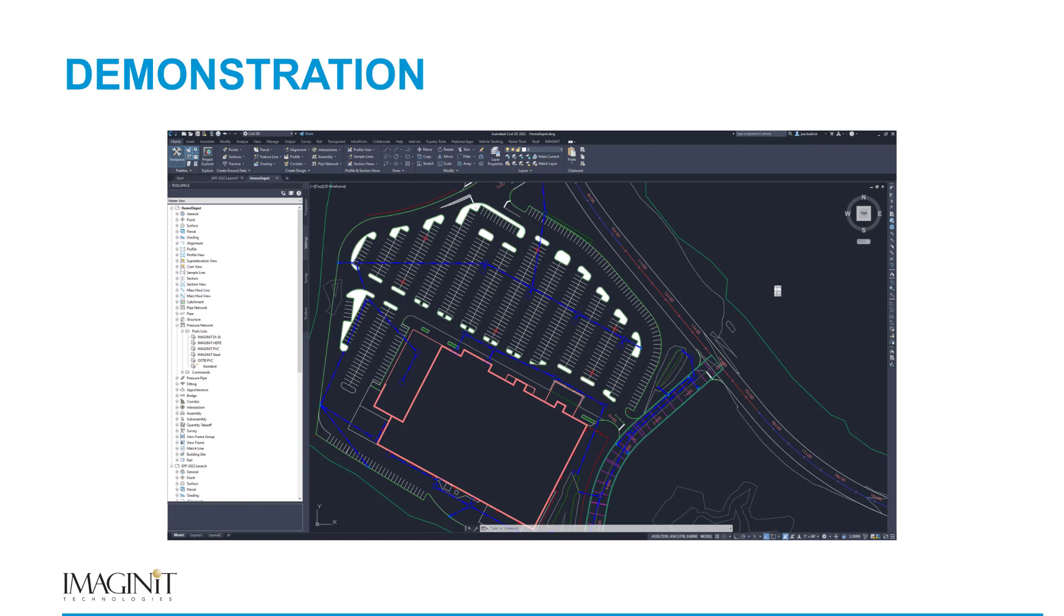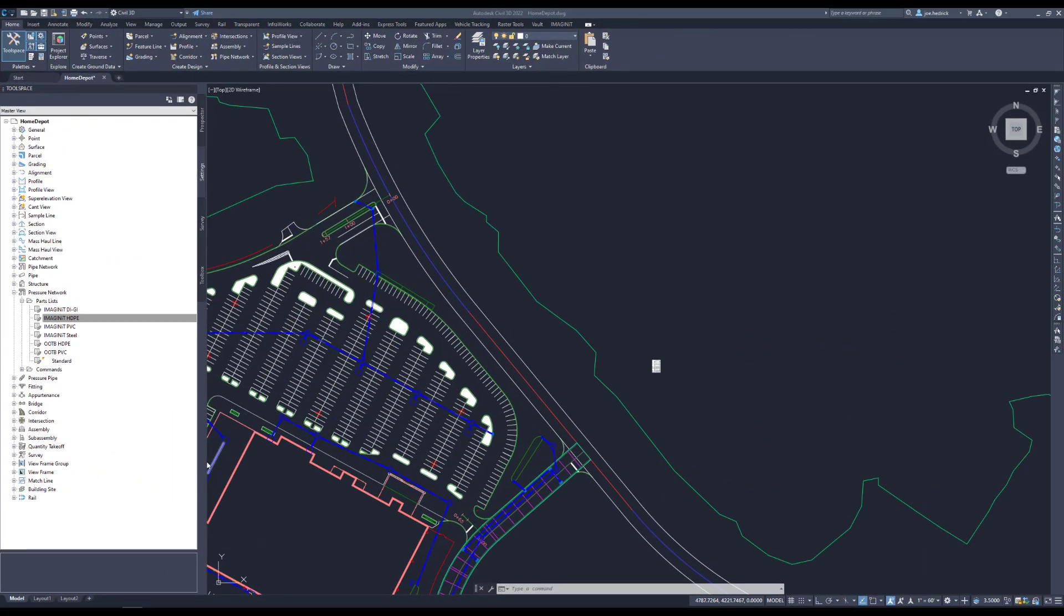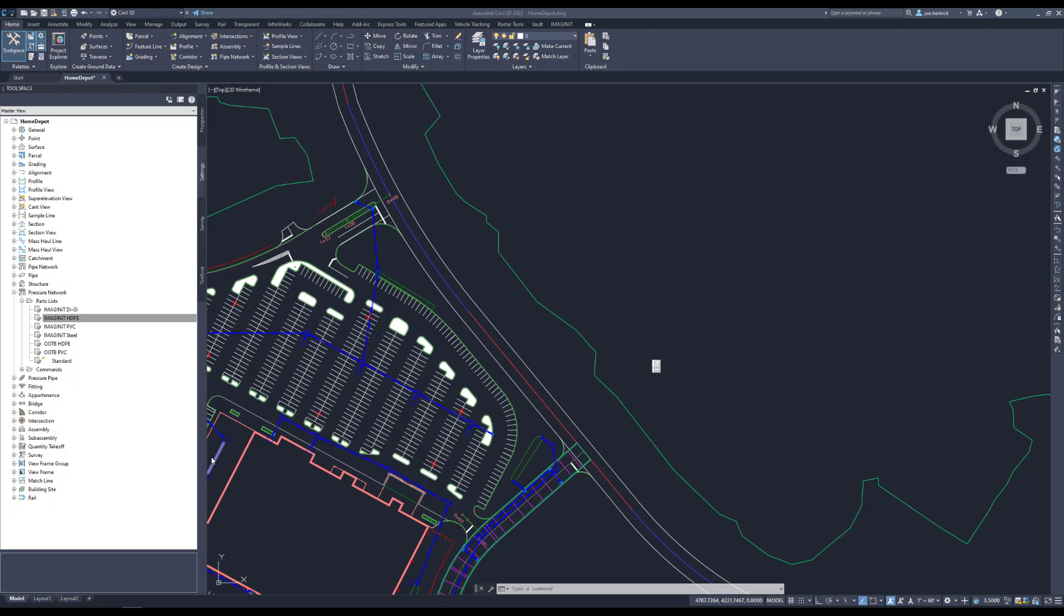So without any further ado, let's jump over into Civil 3D and we'll take a look at some of the libraries. So here we are in Civil 3D and I want to do a couple of things. Number one, I want to compare and contrast our libraries with some of the out-of-the-box content that Autodesk provides. And secondly, I want to do a very quick demonstration of the new path-based layout tools that Autodesk has been enhancing Civil 3D with over the last release or two and show that our parts work well with those workflows.